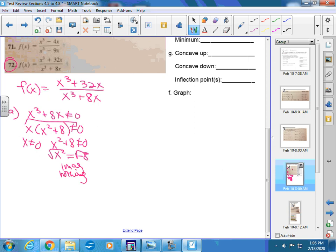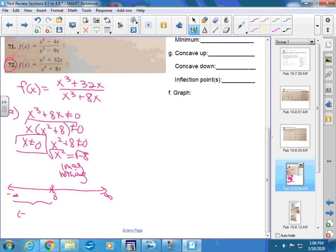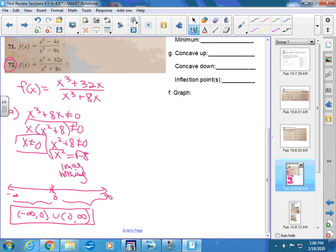That's something that happened in first period's video — they only had that part, but they didn't have the x cannot equal 0. So on a number line from negative infinity to positive infinity, here's 0, it cannot be 0. It can be everything over here from negative infinity to 0, and it can also be everything over here from 0 to infinity. So that is your setup for your domain.